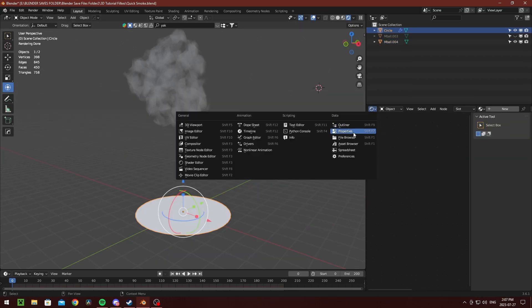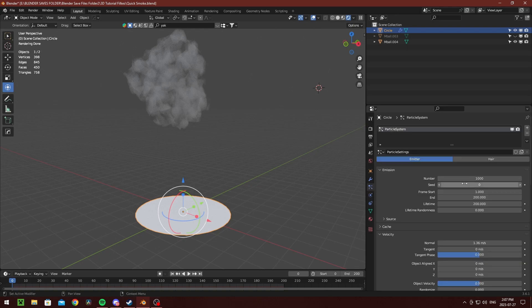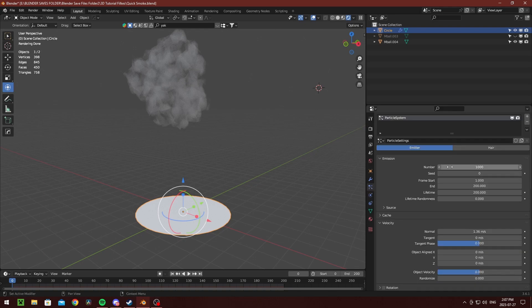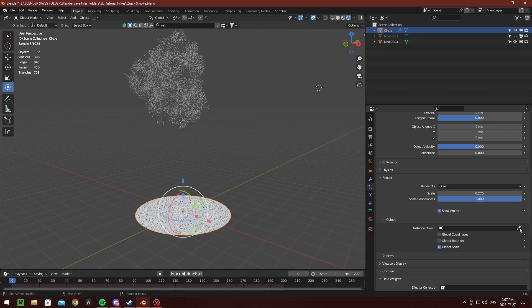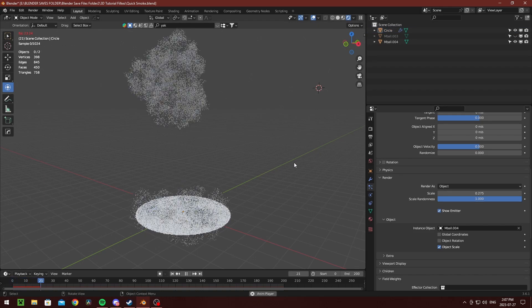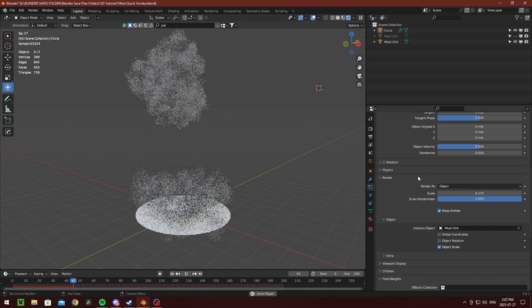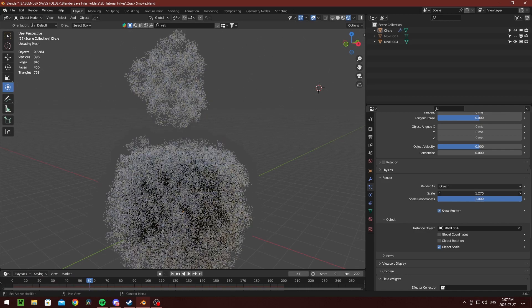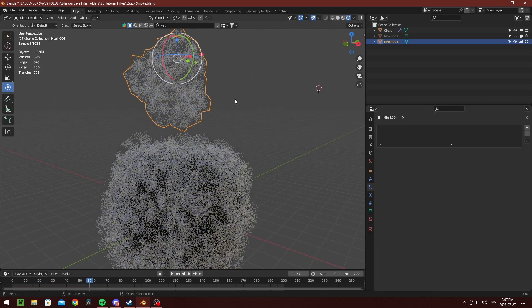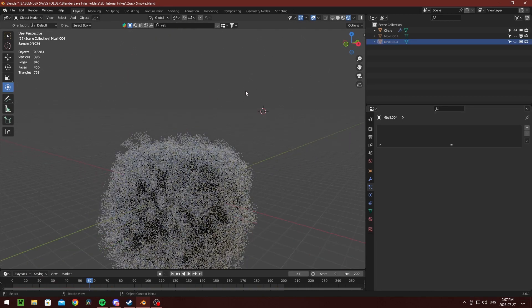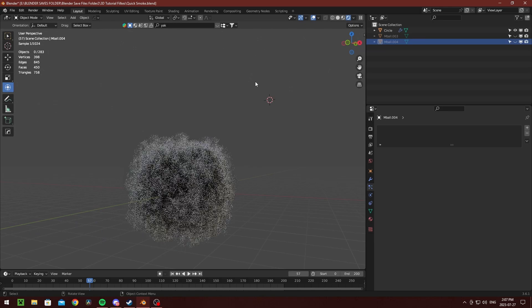Once you've completed the shading, you can move over to the particle simulation tab. Add a particle simulation to your emitter plane and then set the emission object to your meta ball smoke that you've created. Now all you have to do is fine tune the amount of particles that are emitted and the scale of them.